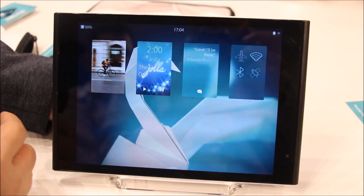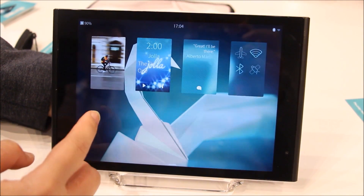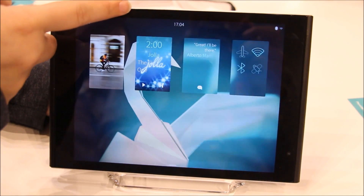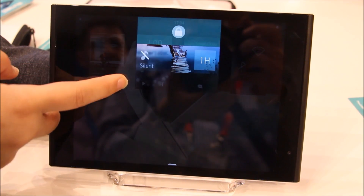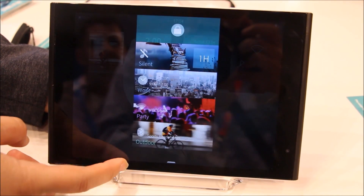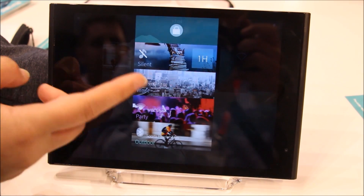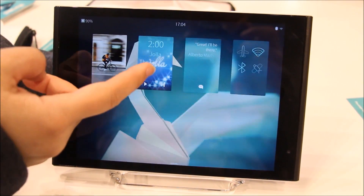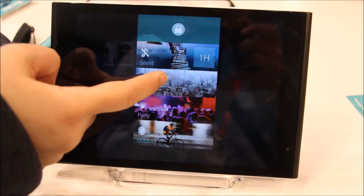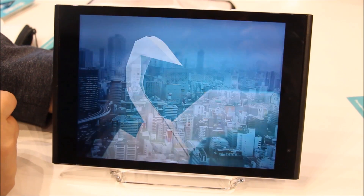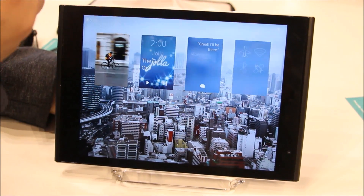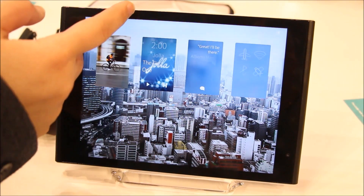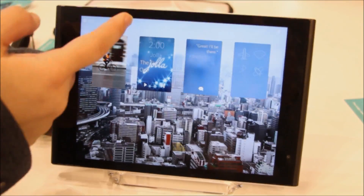Sideswipe to go back to home. Another feature we have is if you swipe down from the top, you get what we call the ambient switcher, where you can select a different ambience. So it changes the mood of the tablet with one single gesture.